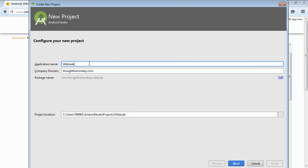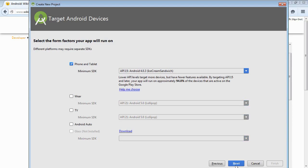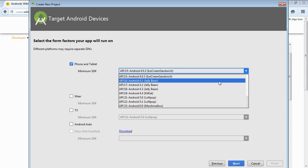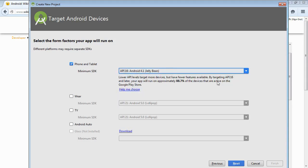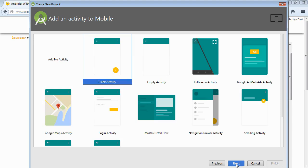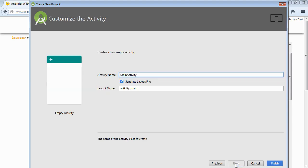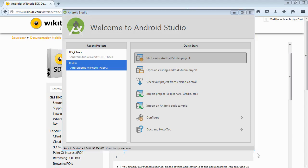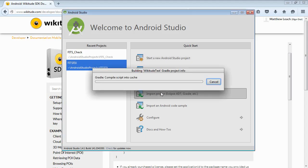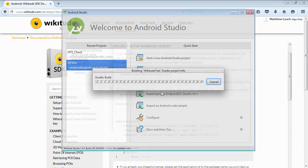So we're creating this new project. We'll just call it wikitude test in this case. Go next. I think the current version of the wikitude.sdk requires Android version 16 as a minimum. So we'll just set that here. Go next. And we'll just create an empty activity. And that's fine. We'll just finish. So it'll generate the files. It'll do an initial build. Just let it finish.